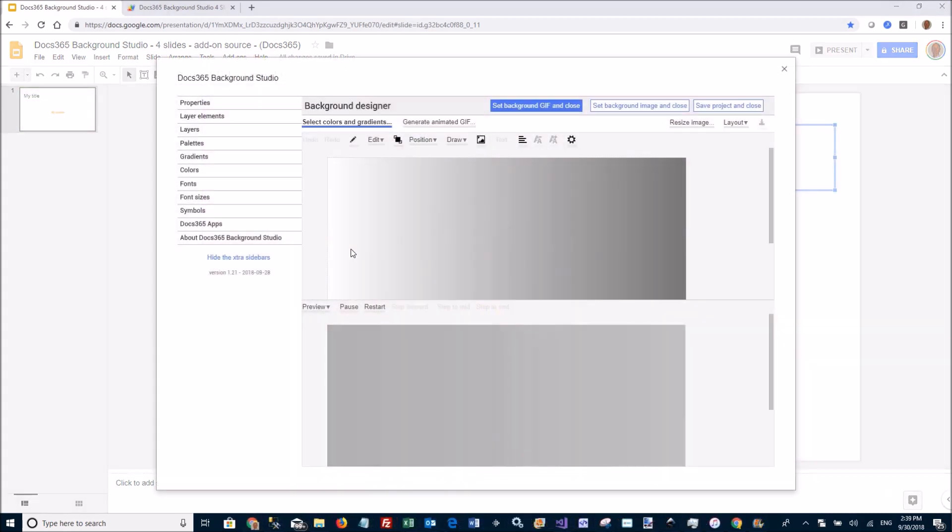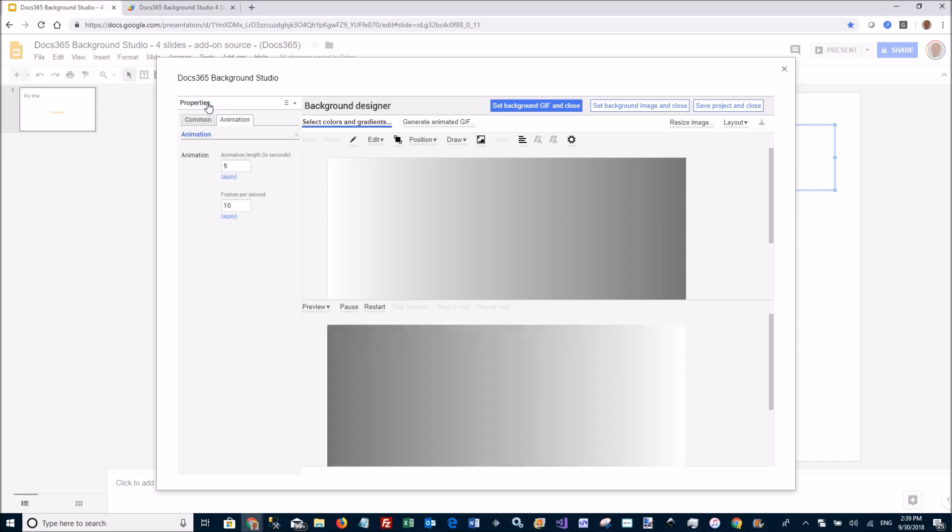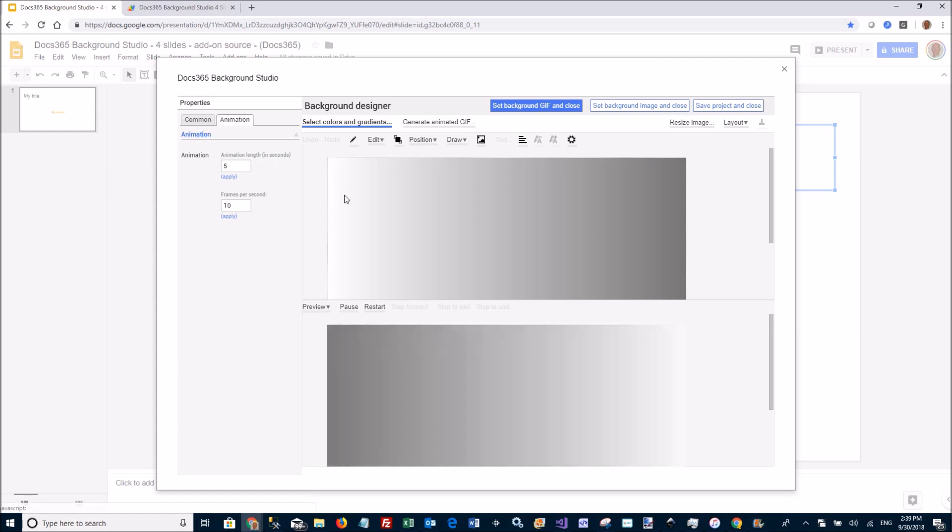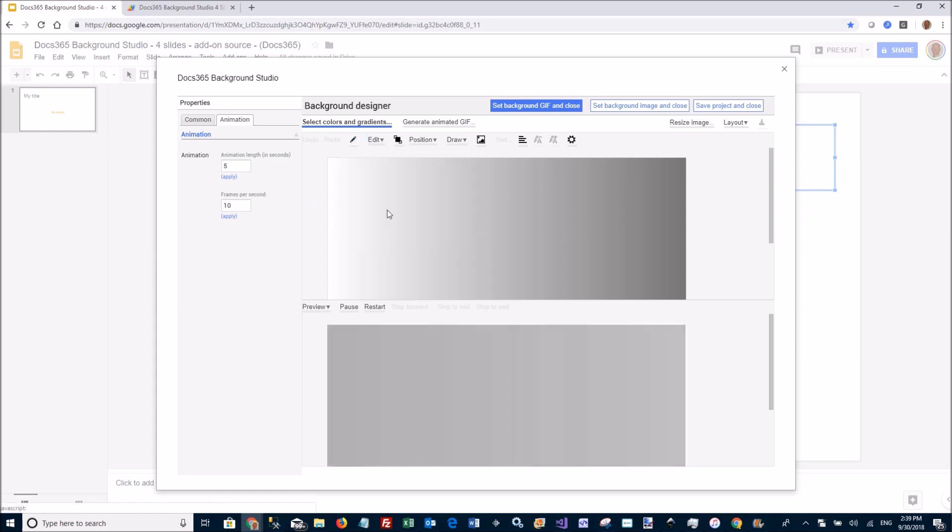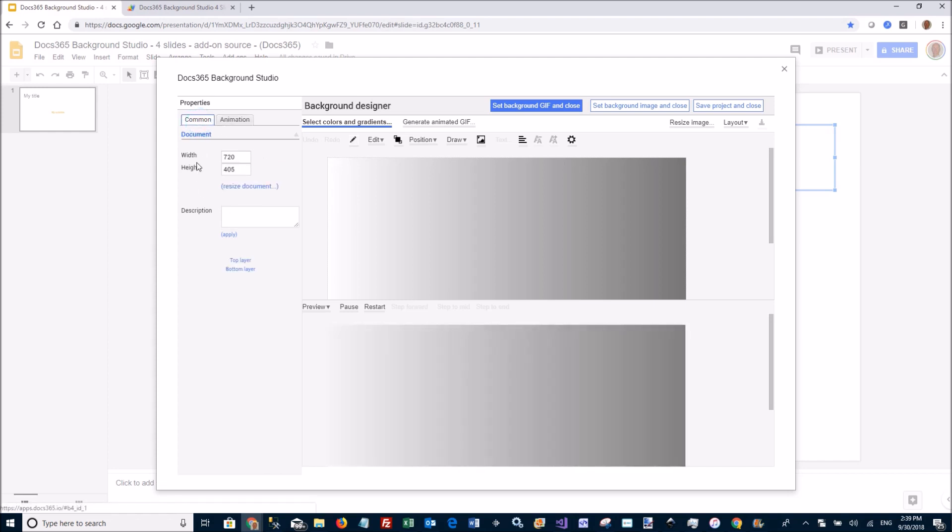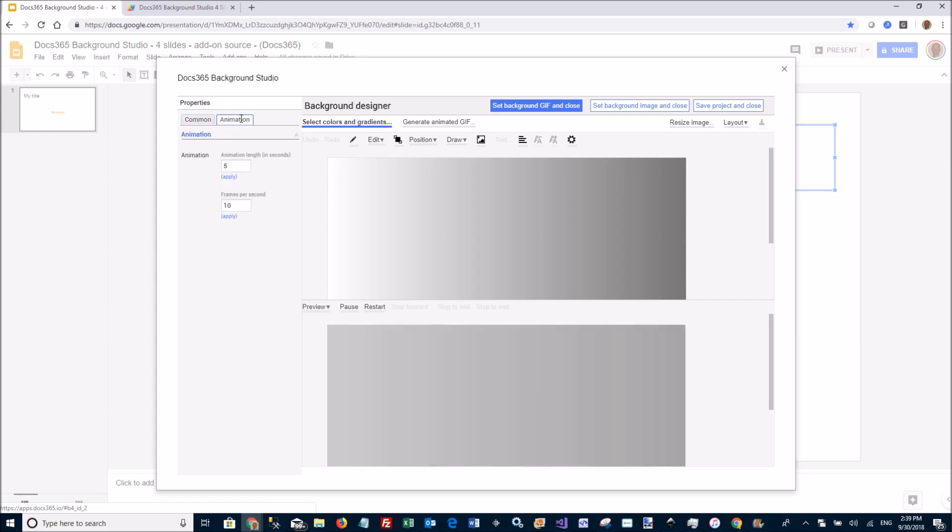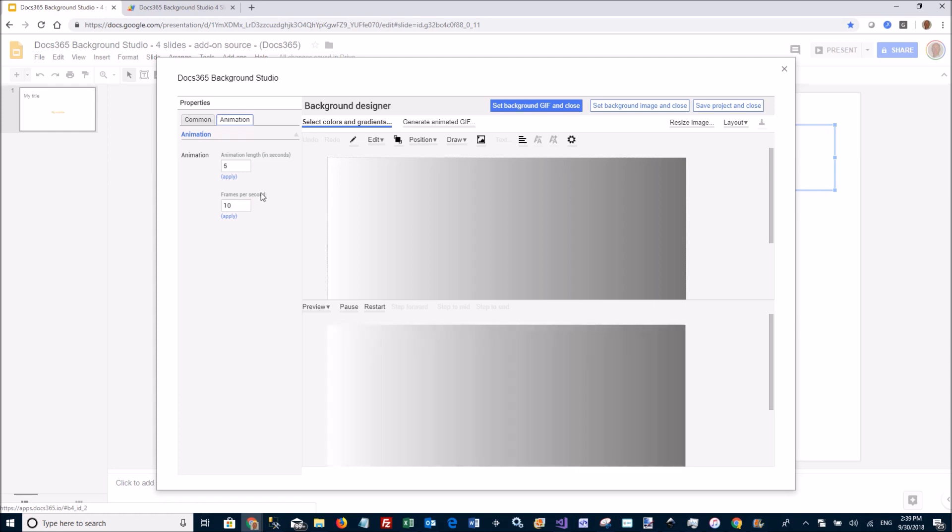OK, another important thing to know is how to control the length of the animation. You go to properties. And if the document is not selected, you go here and say you want to do document properties. And you have two tabs. One for the size of the background and one for the animation. And here the default is 5 seconds long and 10 frames per second. So that's important to know.